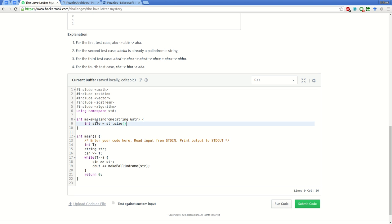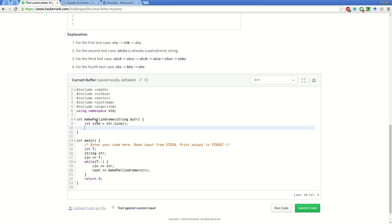Now we will create a variable i which will be used as a pointer for the left side. i is equal to size by two minus one.